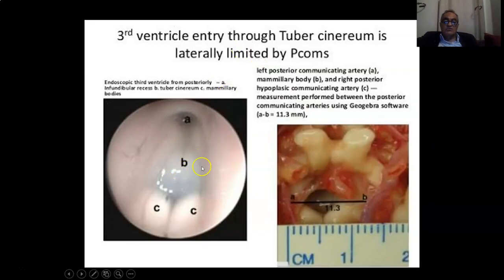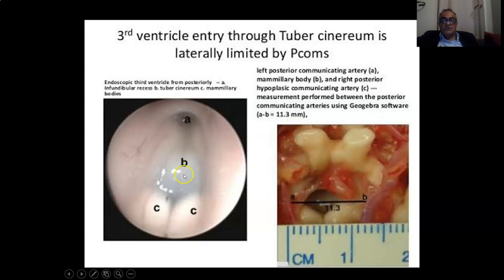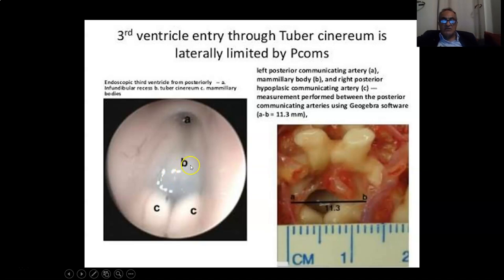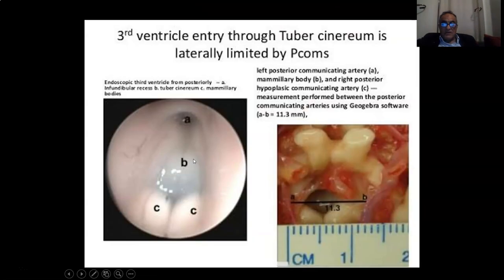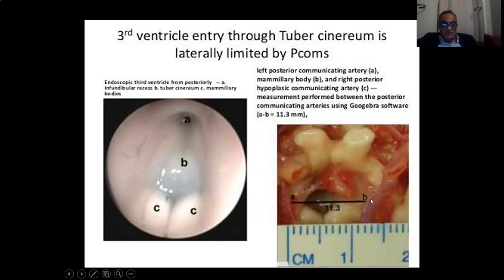This is where we do the lesion for endoscopic third ventriculostomy (ETV), anterior to the mammillary bodies. We open this thin membrane to connect the third ventricle with the suprasellar cisterns, the interpeduncular cisterns, and the prepontine cisterns, and the subarachnoid space. But do not go too far laterally, because you might injure the posterior communicating arteries.